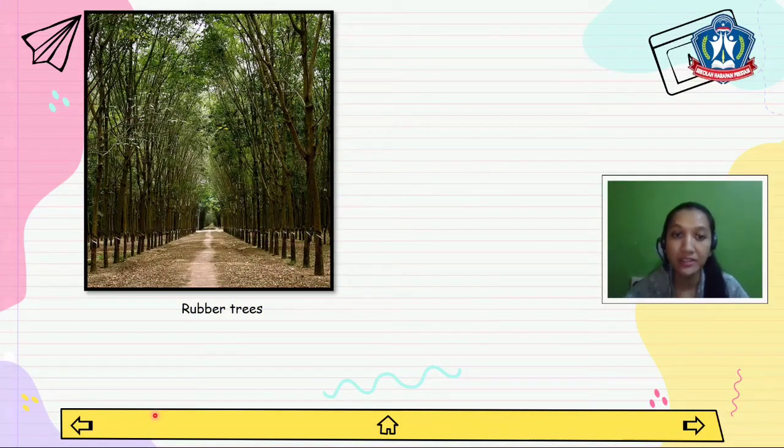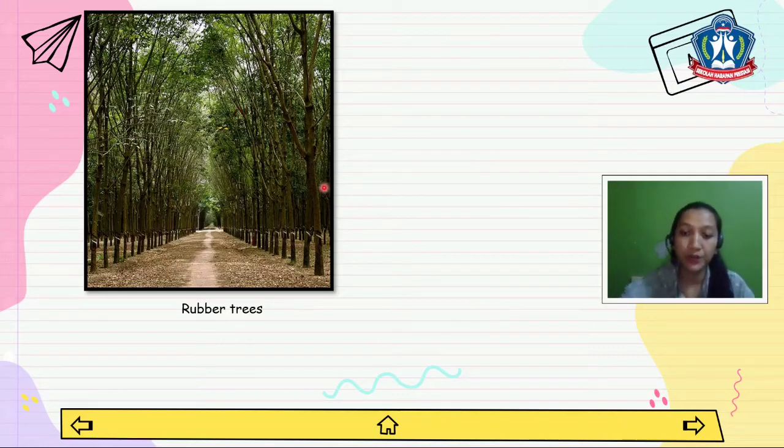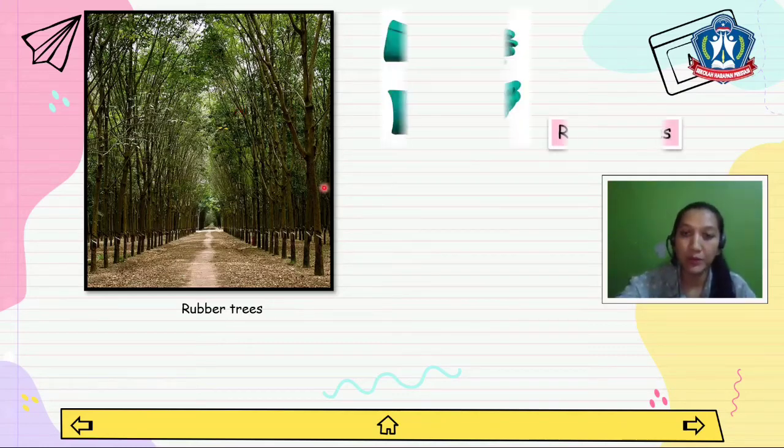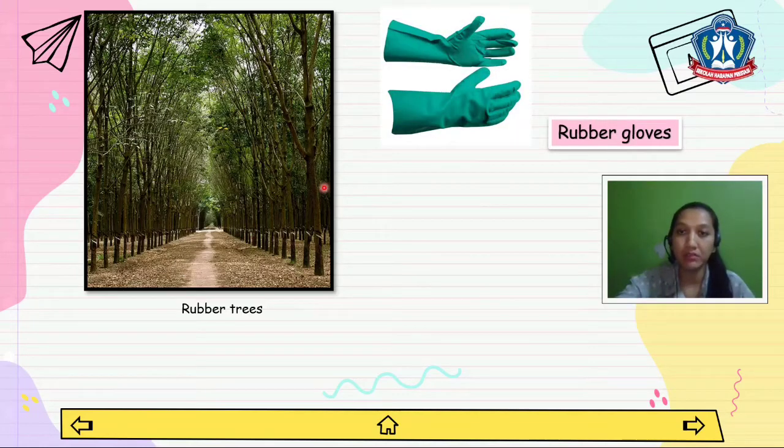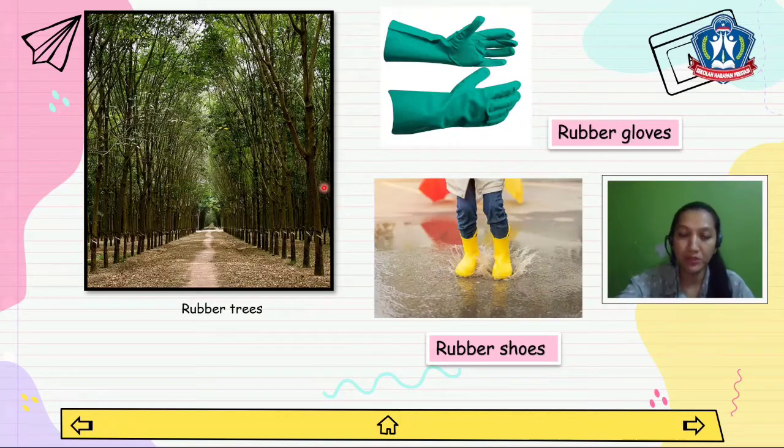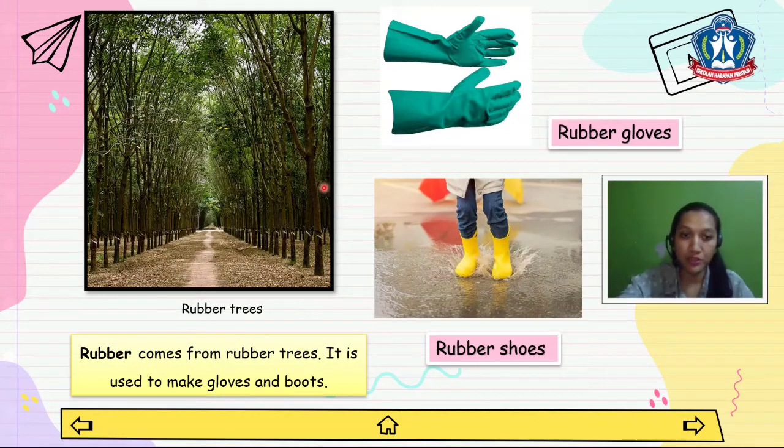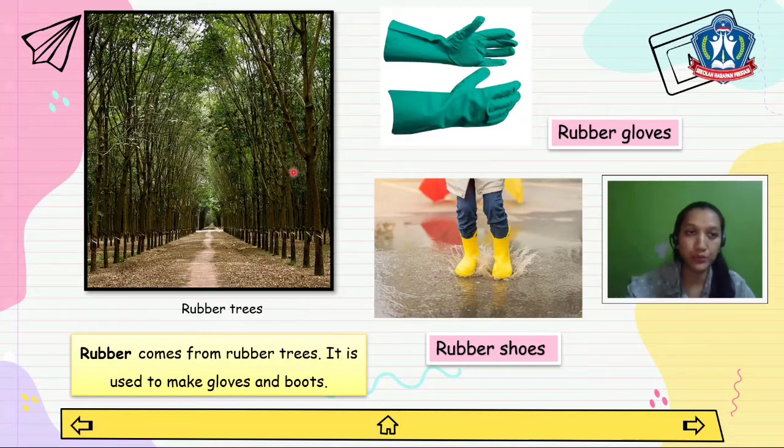Now the other example is rubber trees. From rubber we can make rubber gloves and rubber shoes. Rubber comes from rubber trees. It is used to make gloves and boots.